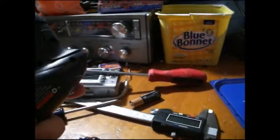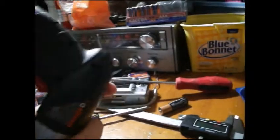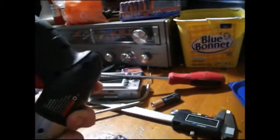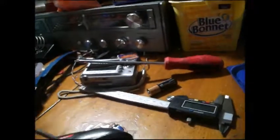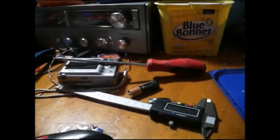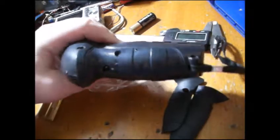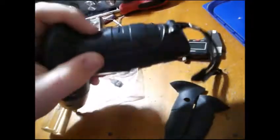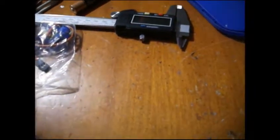This thing uses hex screws to get into it, so you know what that means. Here's the little handle thing and the little rubber thing. It literally just peels right in half.